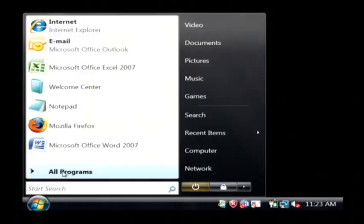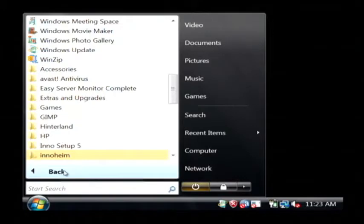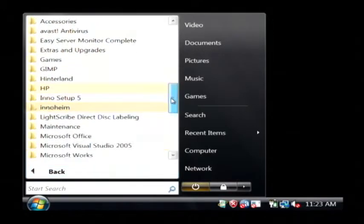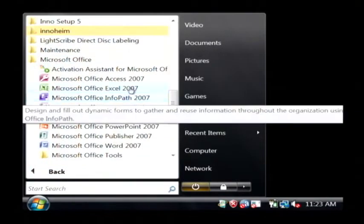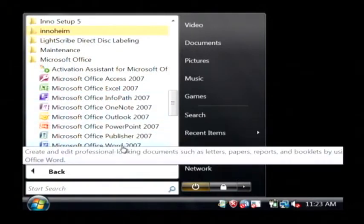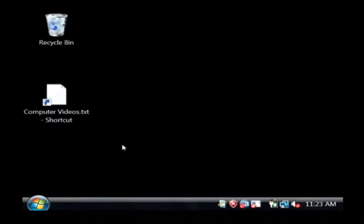Just click on your Start button, go to All Programs, find Microsoft Office, and click on Microsoft Word.